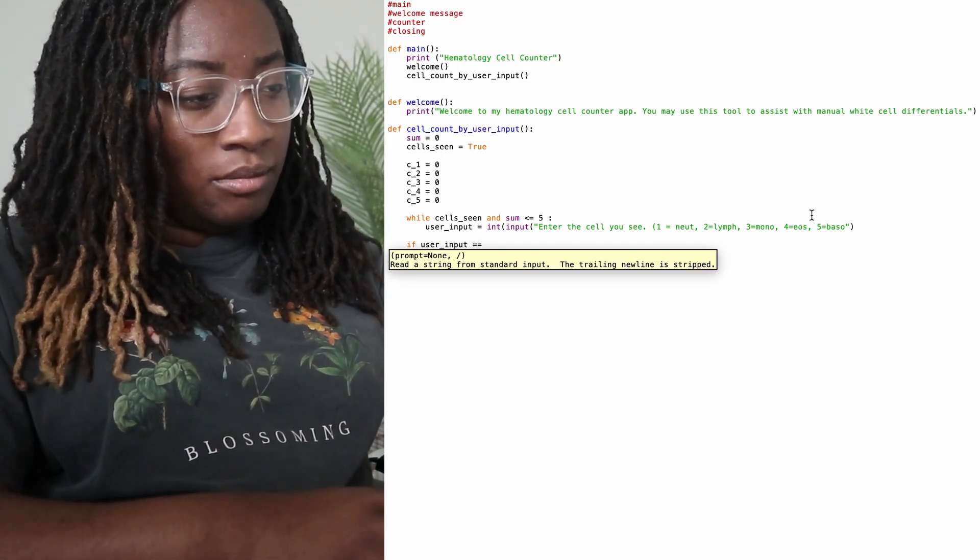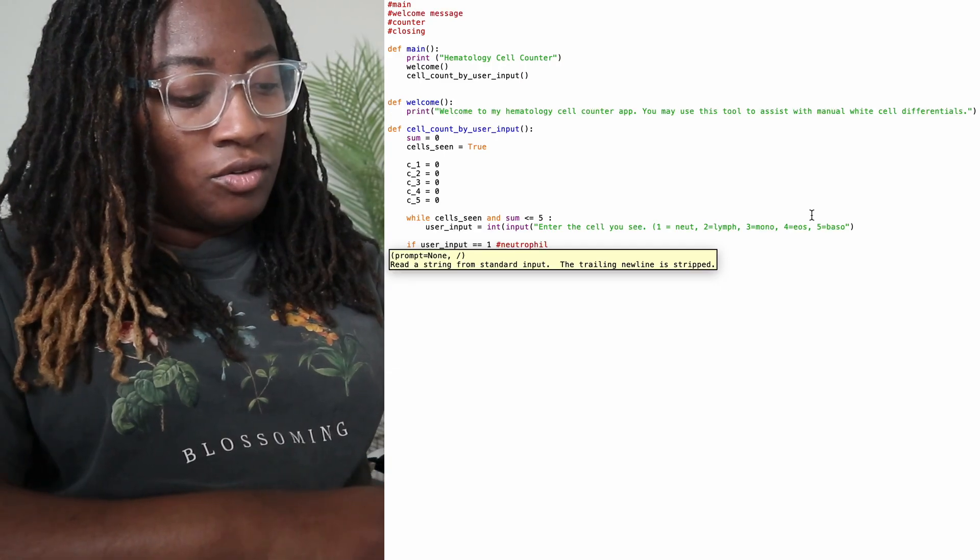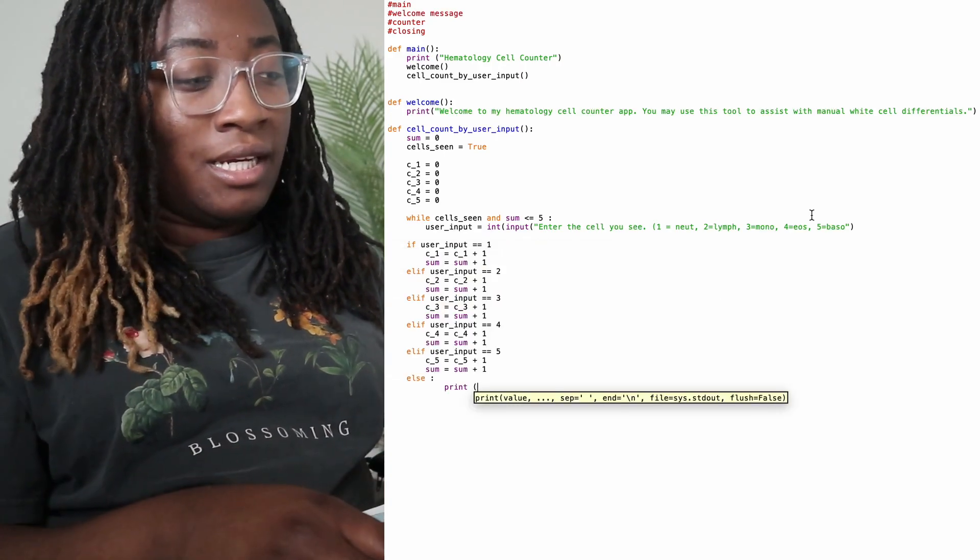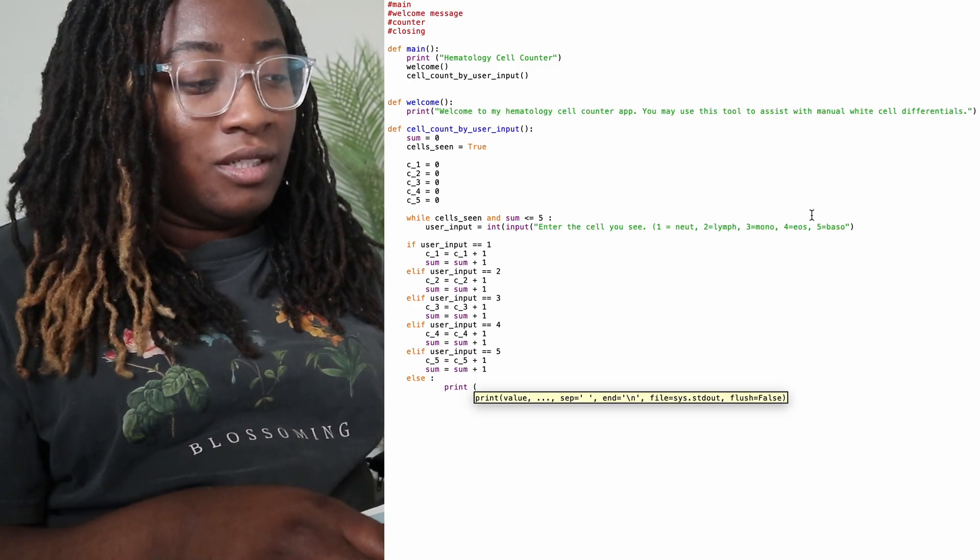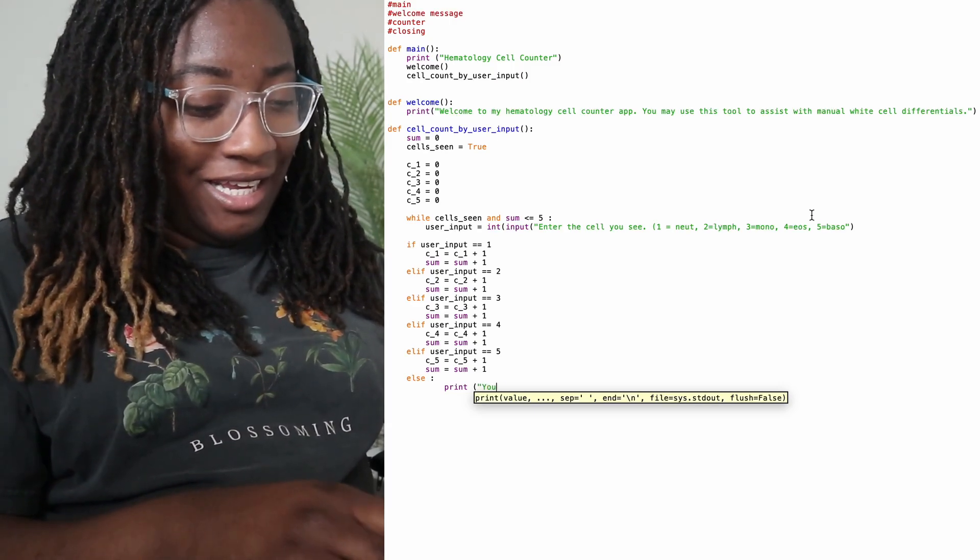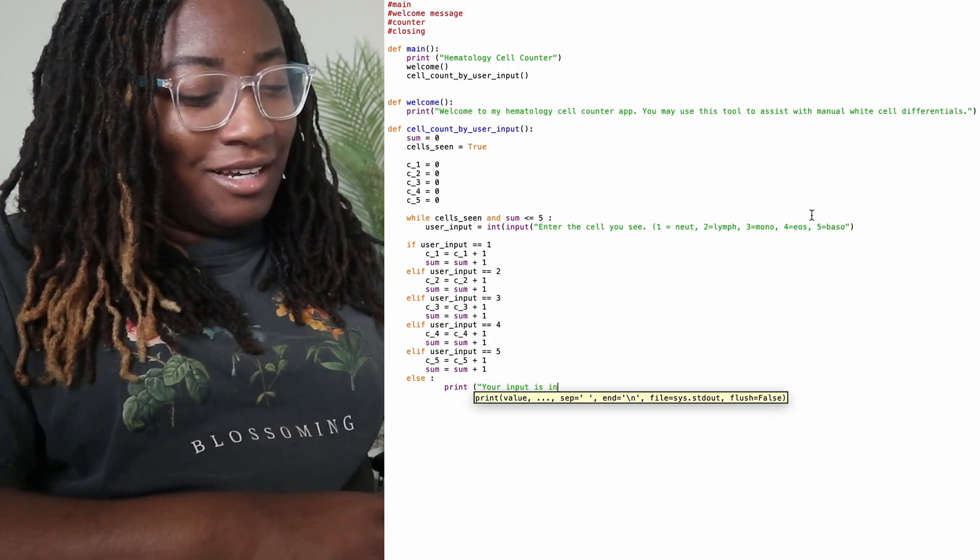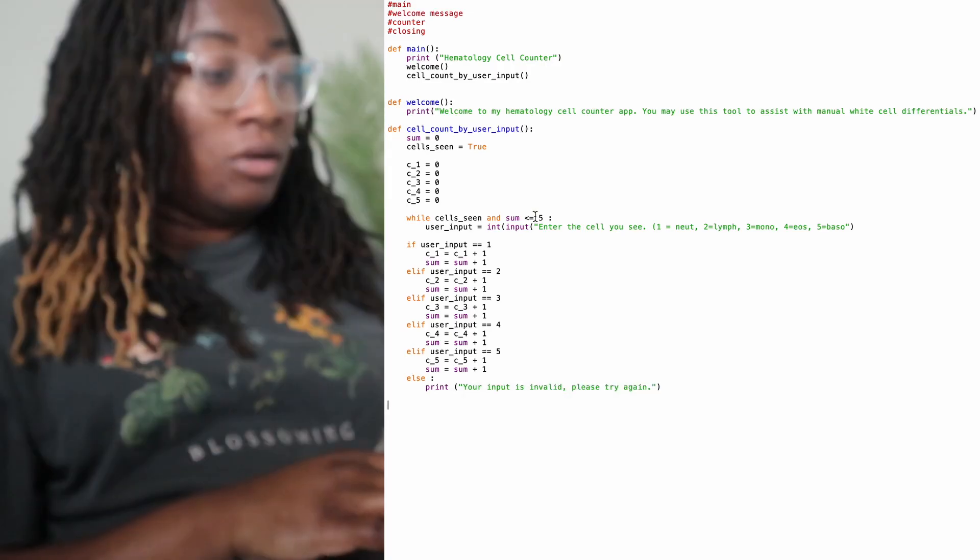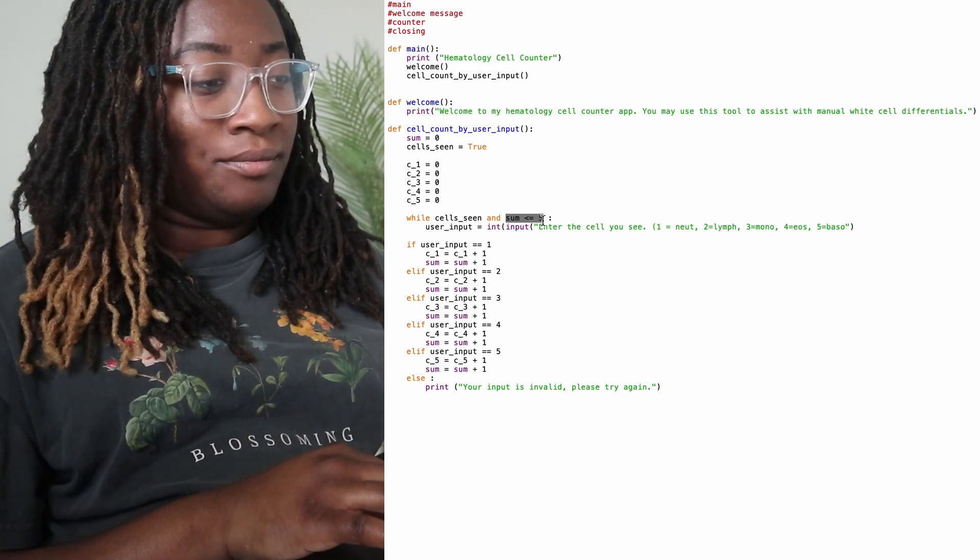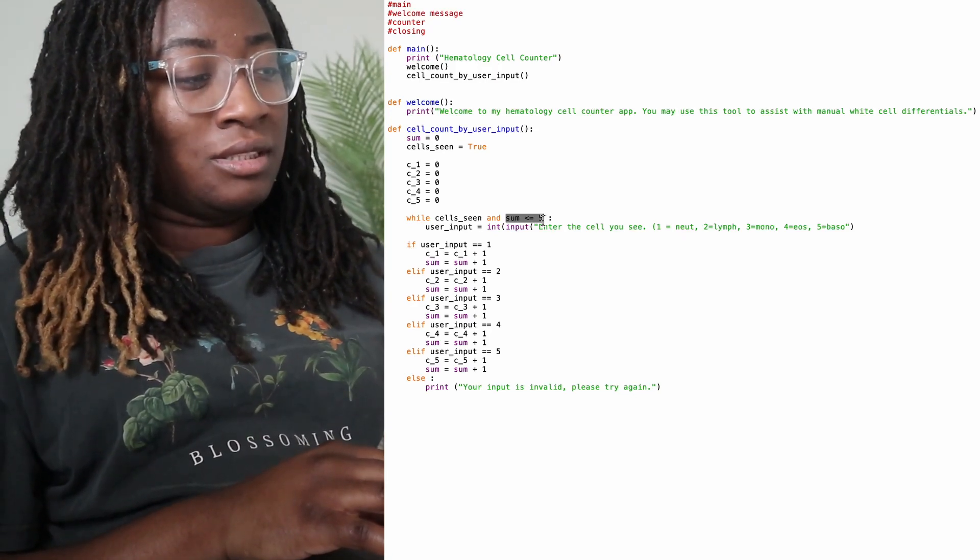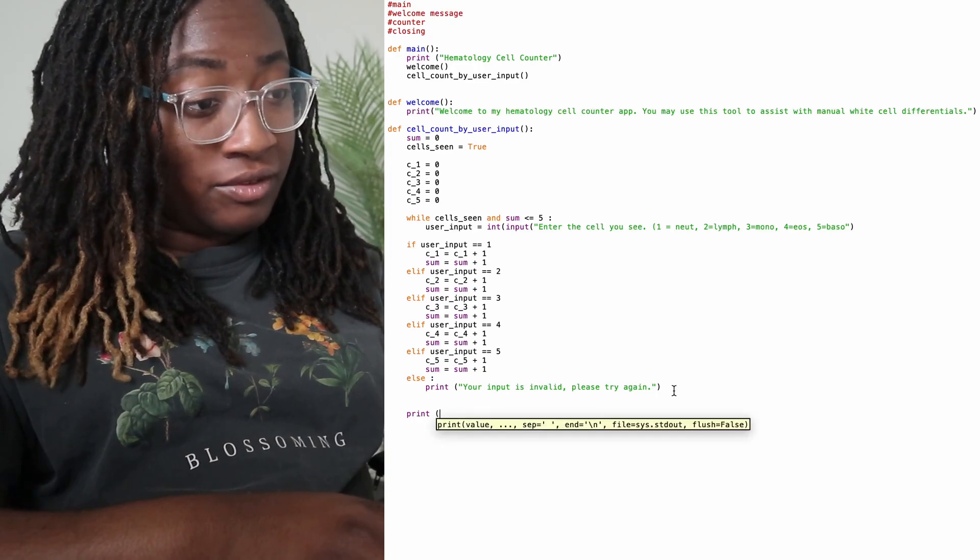User input equals one means that they saw a neutrophil. Because if they input anything outside of one, two, three, four or five, I want them to see that it is invalid and they need to put something else in there. Use the right numbers. So according to my sum, once it reaches five, then it will stop this loop and print out your results.